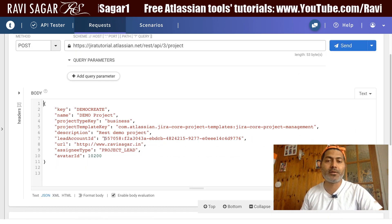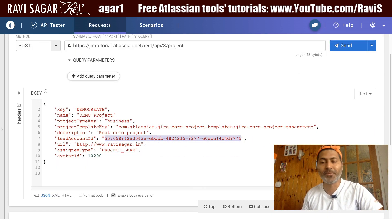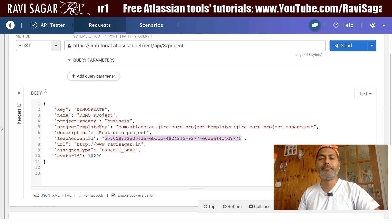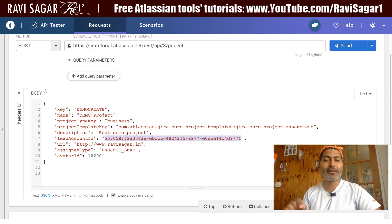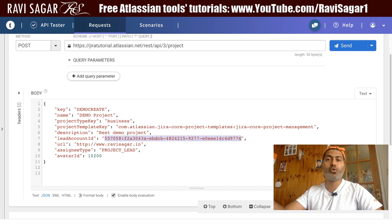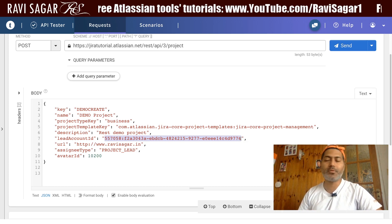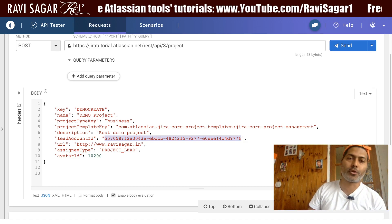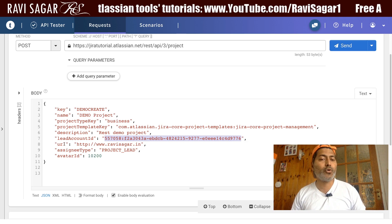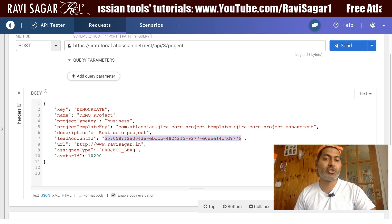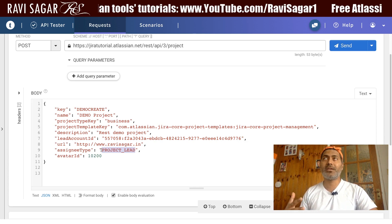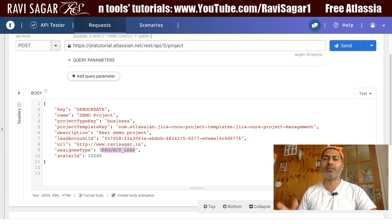By the way, this is not the actual account ID I'm using — don't try to use the same one. What you need to do is find it when you go to your profile while logged in. You'll find this ID in your URL while on your browser, then you need to specify the project URL and the assignee type, which is right now 'Project Lead.'